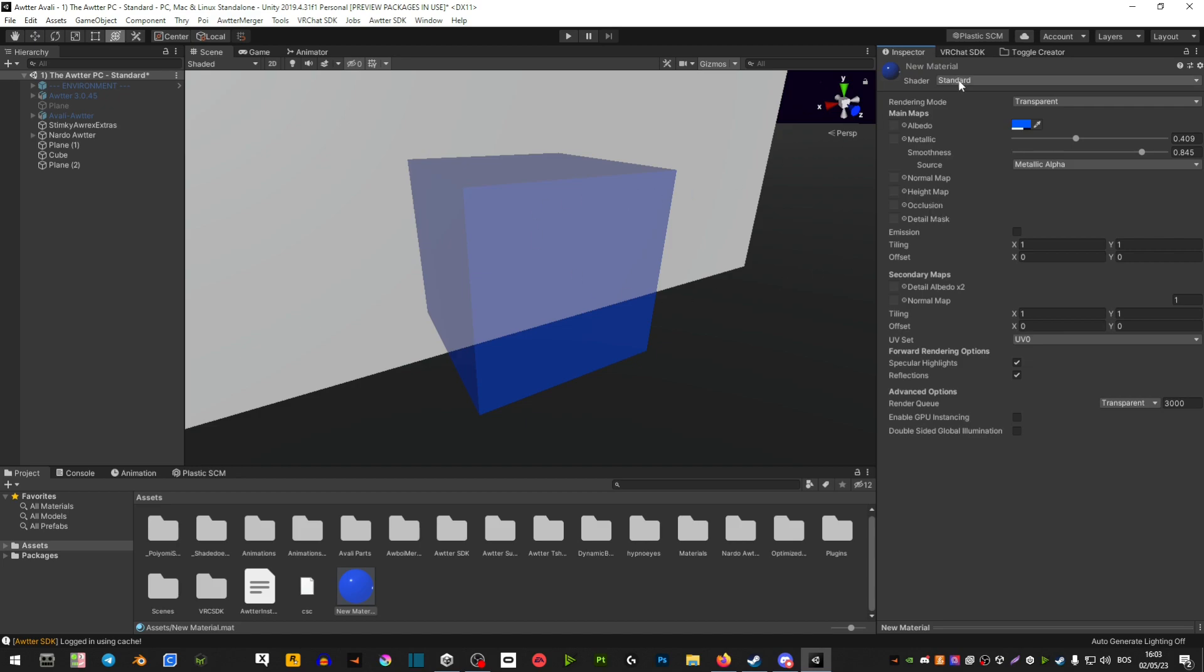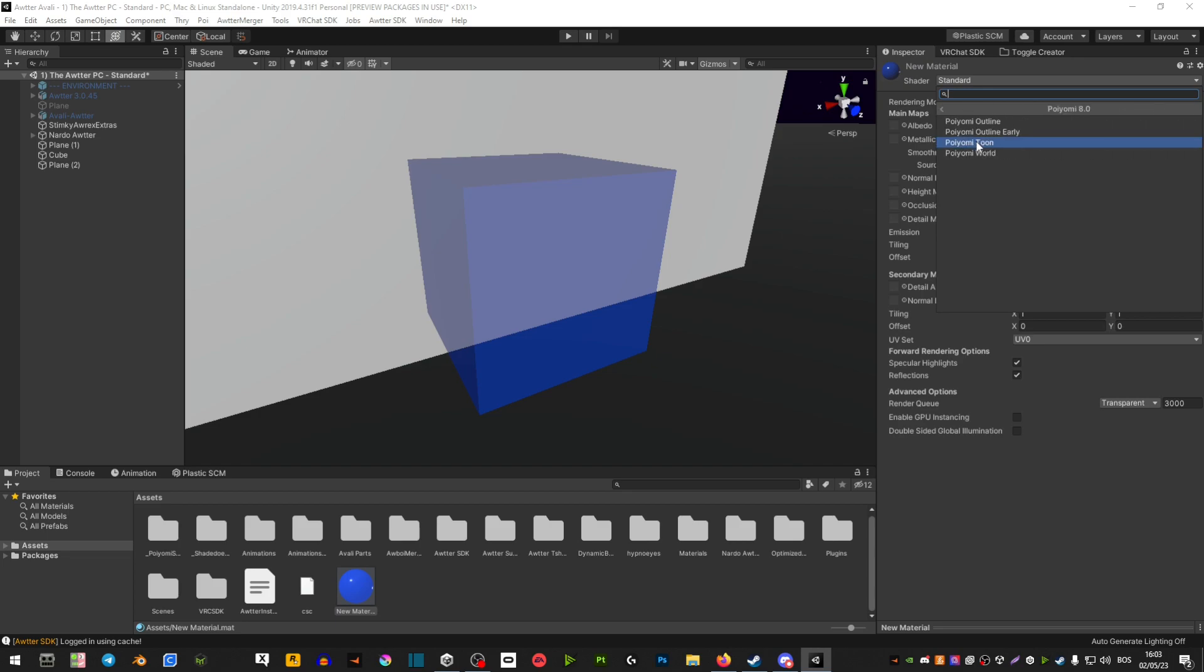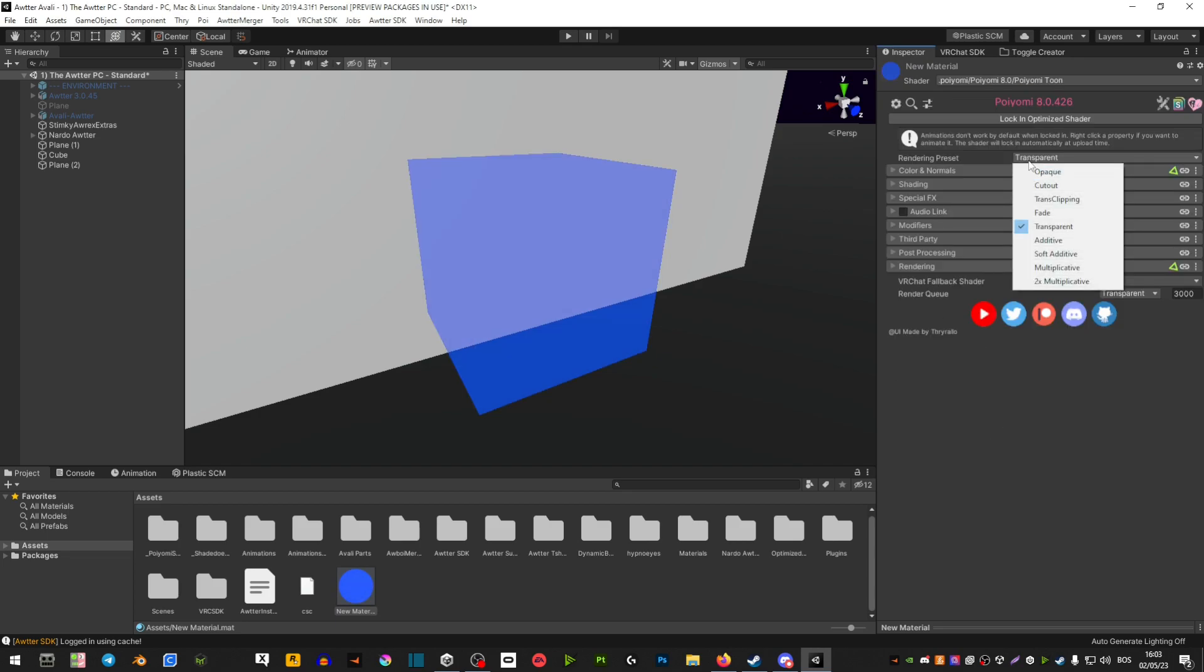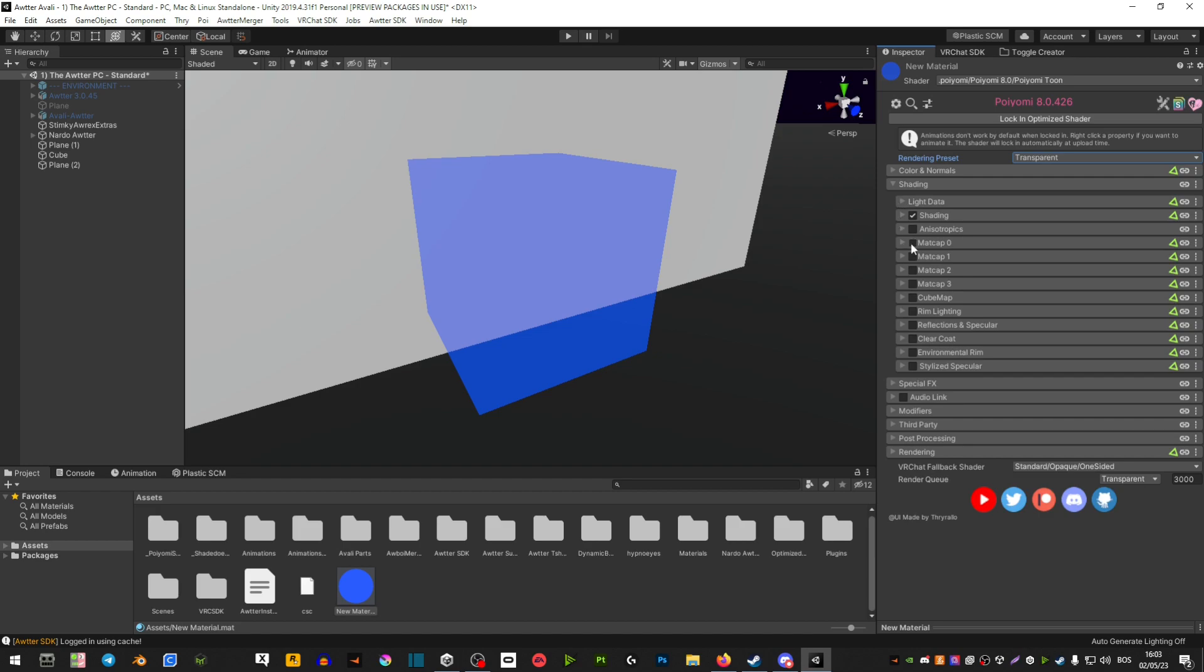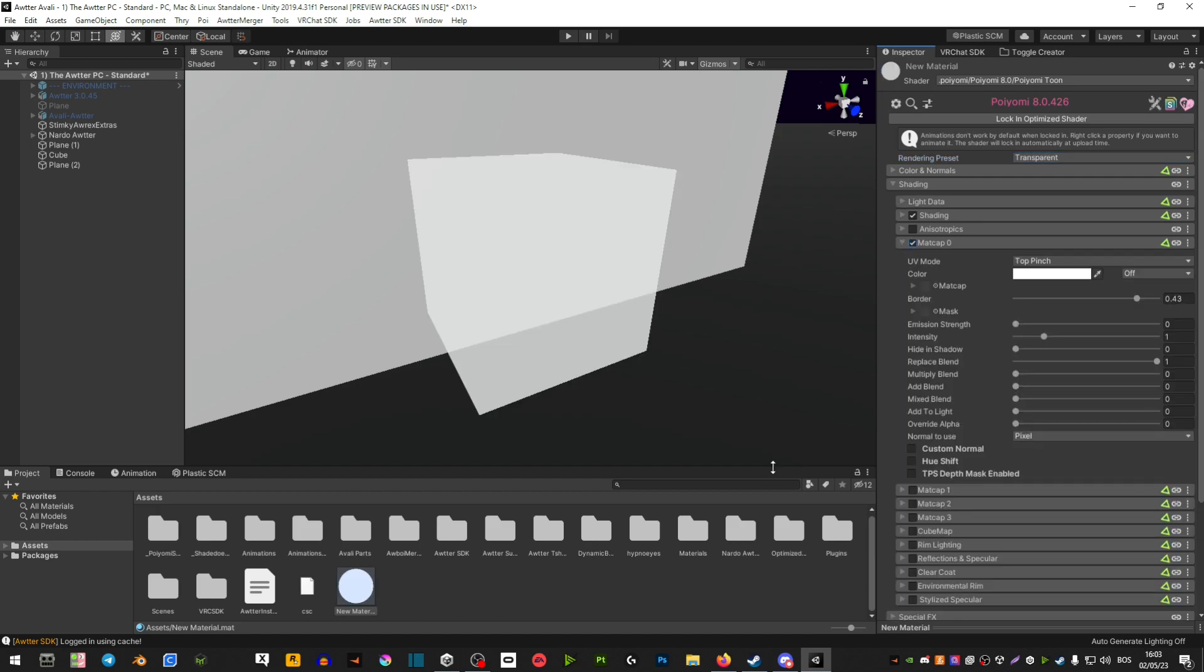So what we're going to do is we're going to put Poiyomi where it says, if it says opaque here, make sure it says transparent. Extend shading, extend matte cap.